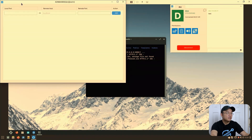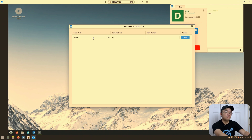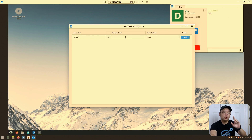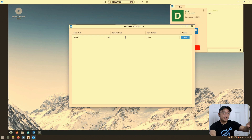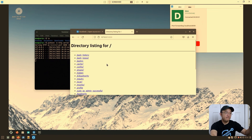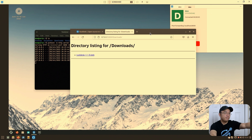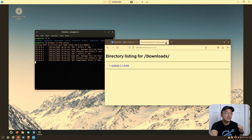Now I'll pop over to TCP tunneling in RustDesk. Set local port to 8000, remote host as localhost, remote port 8000 — you can also point to another server IP if needed. Hit add, so it's mapping local 8000 to their localhost 8000. Now if I open my browser on my physical machine and go to 127.0.0.1:8000, I can see the tunneled content — the files from the remote machine appear in my local browser. That's how tunneling works.